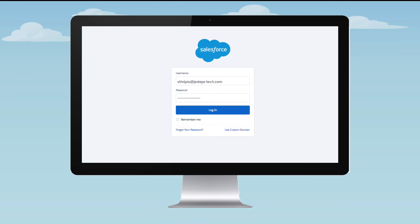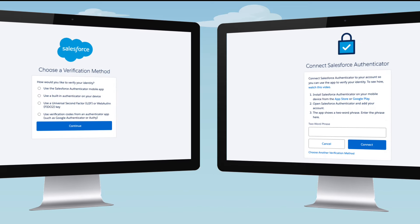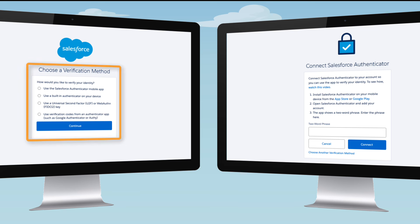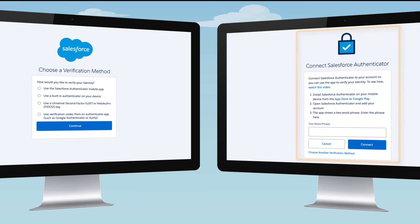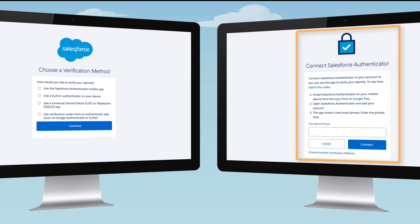Now it's time to log in to your Salesforce account. Because MFA is required, you immediately see one of these two screens. If you're prompted to choose a verification method, like on the left, select Salesforce Authenticator from the list, then click Continue. If you see the Connect Salesforce Authenticator screen, like on the right, you're already where you need to be for the next step.